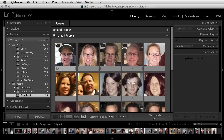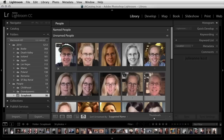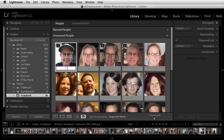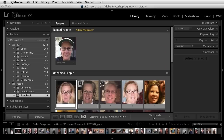If you want to verify the stack, you can click on the number of the stack. Since we can see that everyone in here is the same person, I'll click on the stack again to collapse it. Then I'll name that person. When I tap return or enter, the named person gets moved from the unnamed people to the named people area.